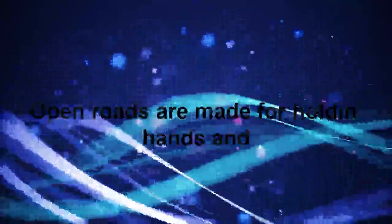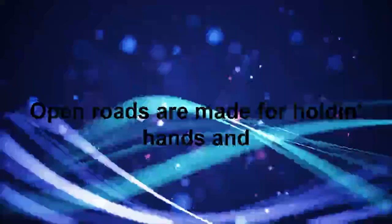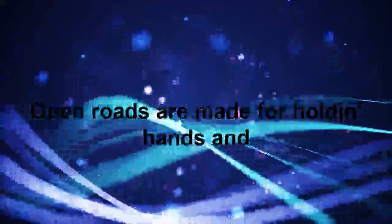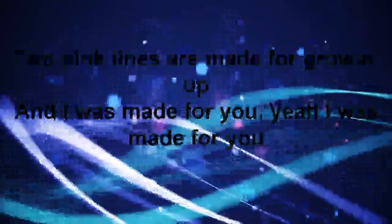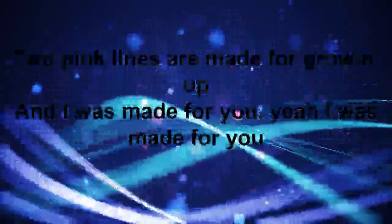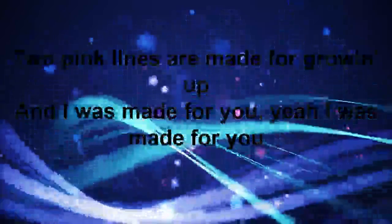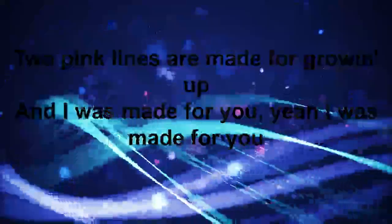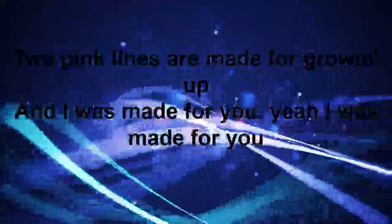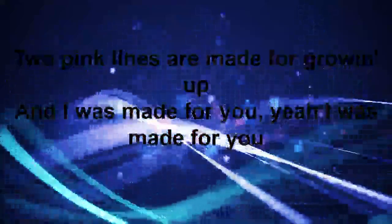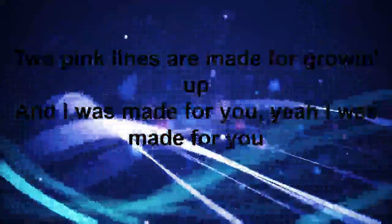Smoky bars made for how about a dance, open roads are made for holding hands, and laid back seats were made for young love. Two pink lines made for growing up, and I was made for you, yeah I was made for you.